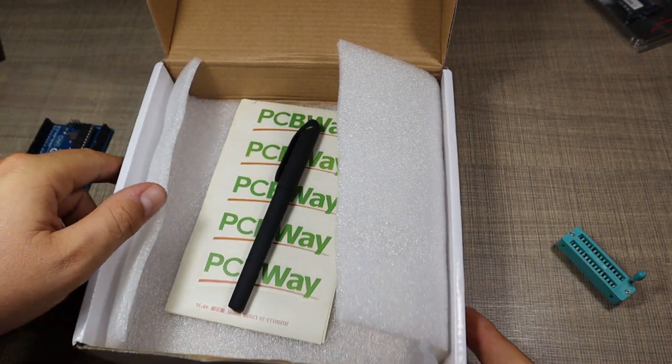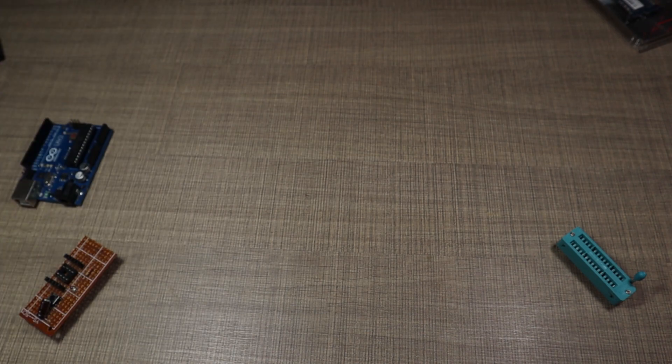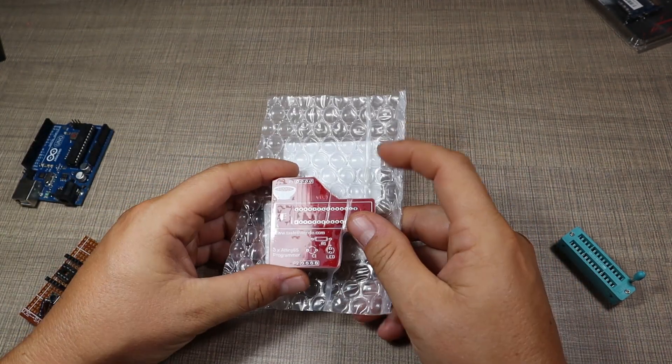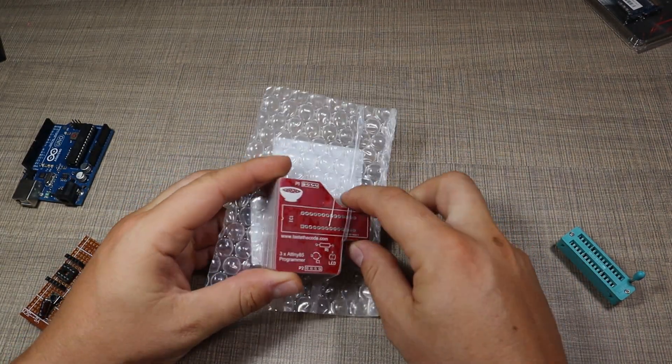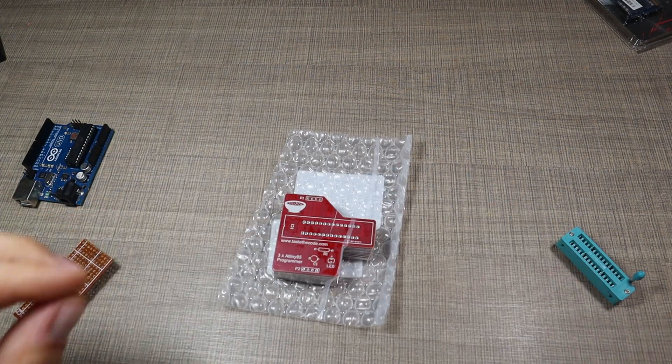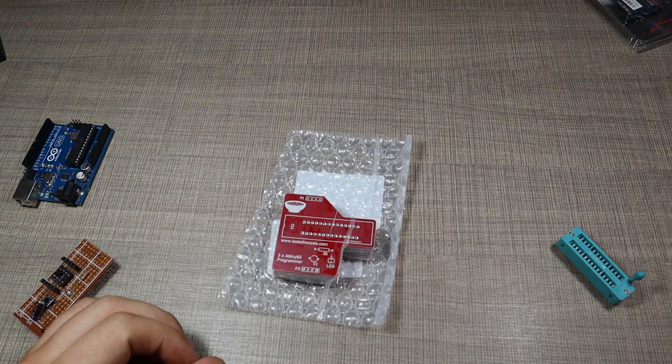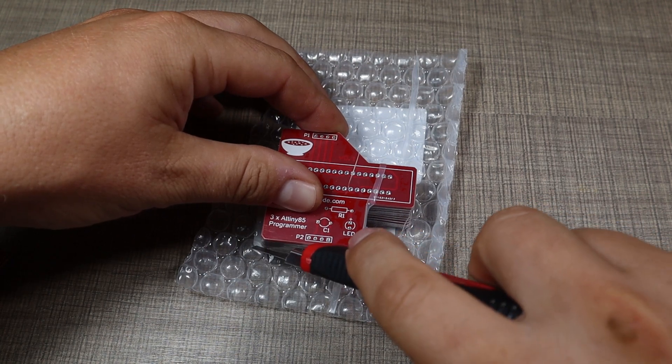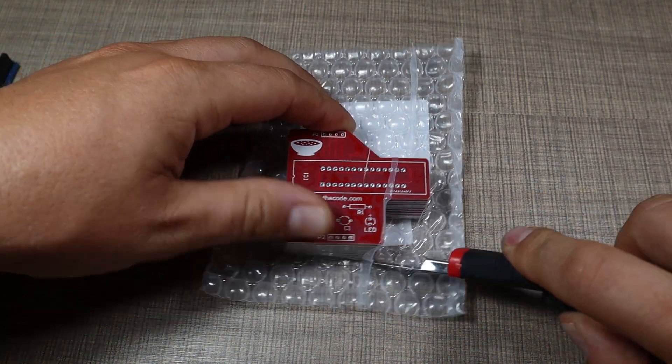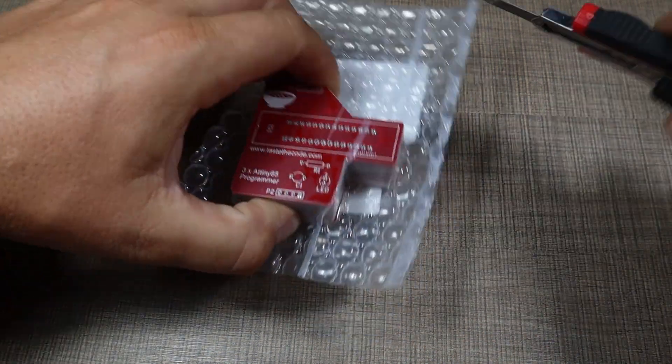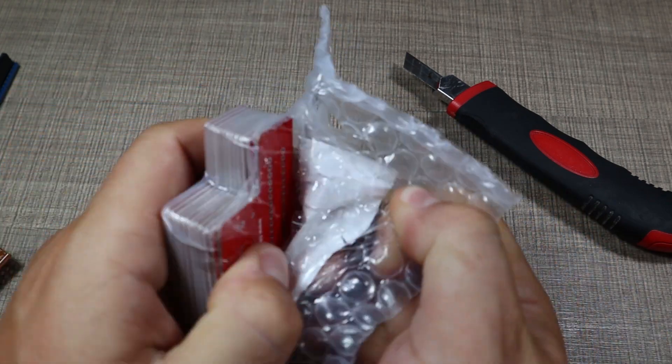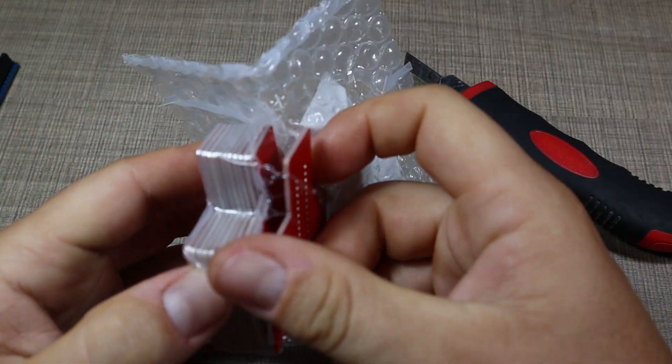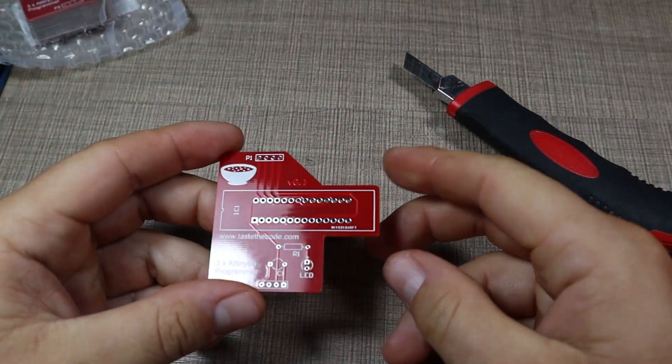We have some nice little bonus, thank you PCBWay. And here is the shield that I made, let's go closer. Let's release the boards and get one.